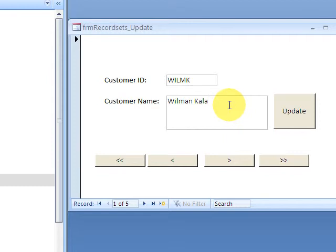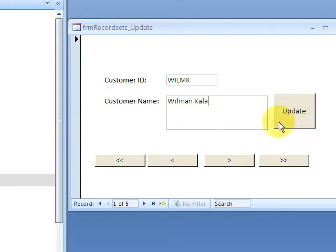On the blog I'm going to have the syntax for each one. So down here we're going to update this record. I'm taking out the Kala part, so it's just going to be Wilman.